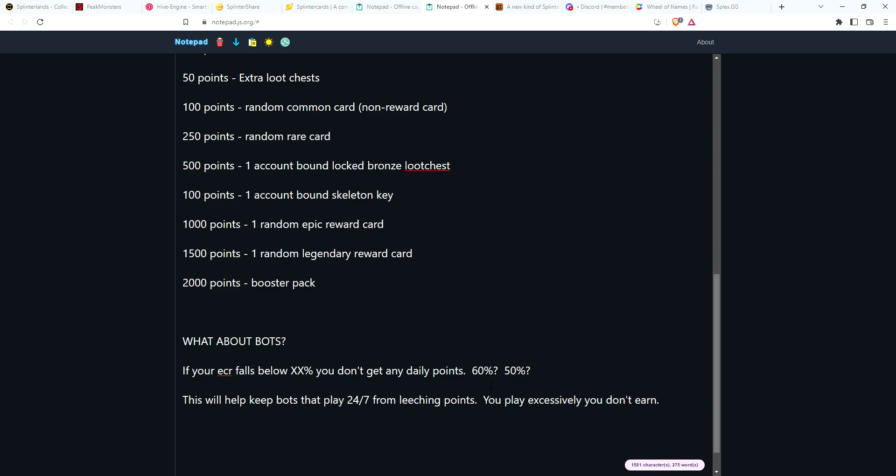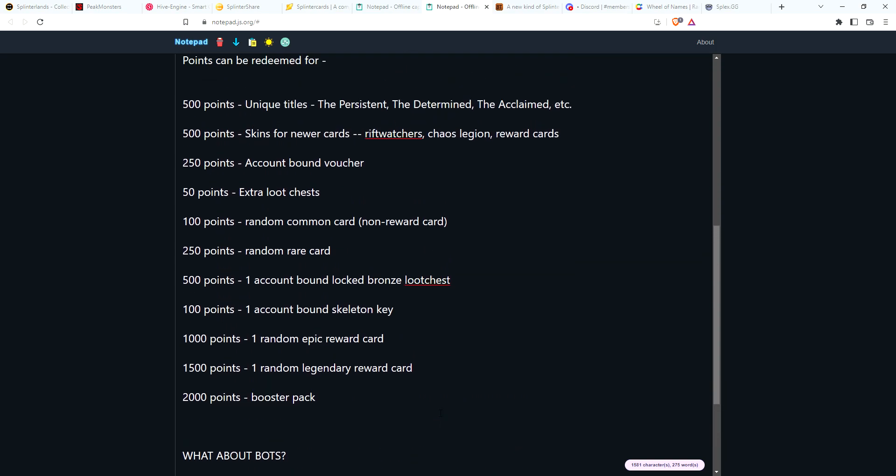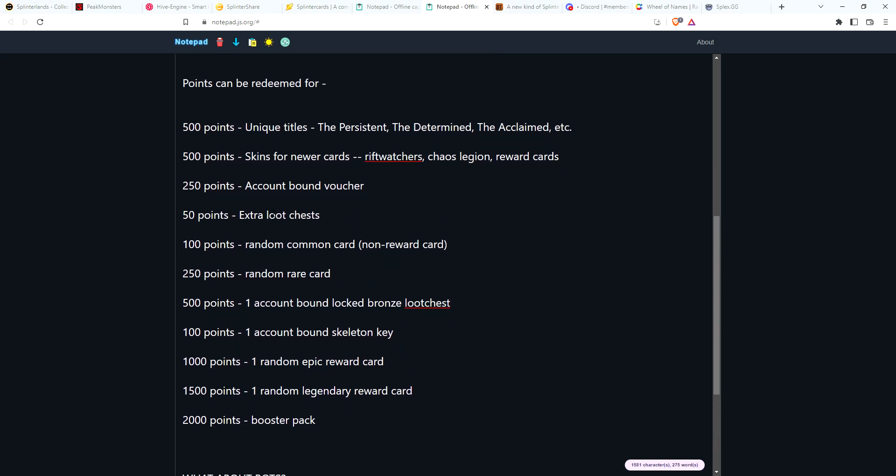Personally I never really play my ECR below 60 percent. I usually stop when I'm at 70, 75 percent. But I know bots can play 24/7, so to kind of discourage that, it's like if people are using bot accounts playing hundreds of matches a day, your ECR is going to fall way below 50. I mean, even if they want to go 60, most people, especially new players, they're not going to play 50, 60 battles a day. They're going to play 10 to 20, get their daily points, and go that way. So hopefully this will discourage the bots from playing and leeching the points.